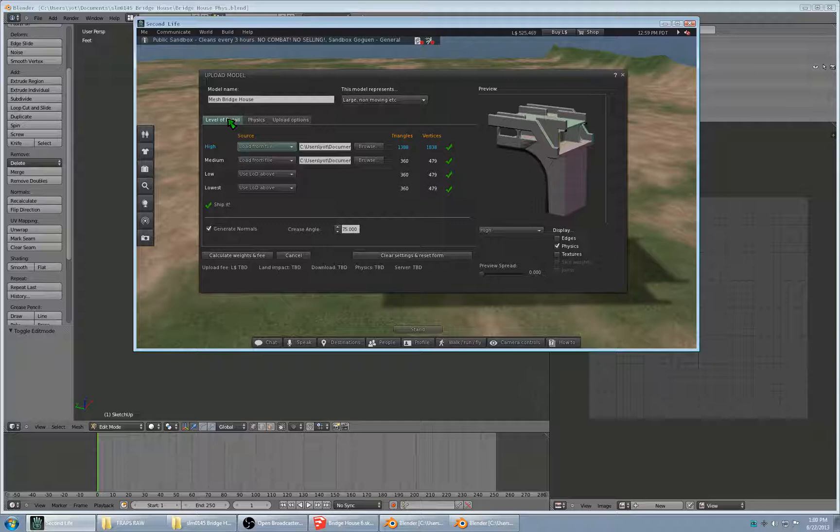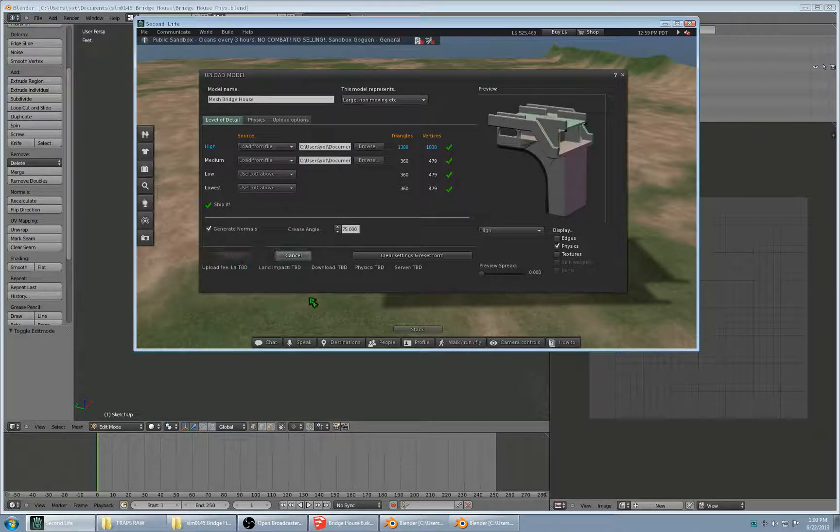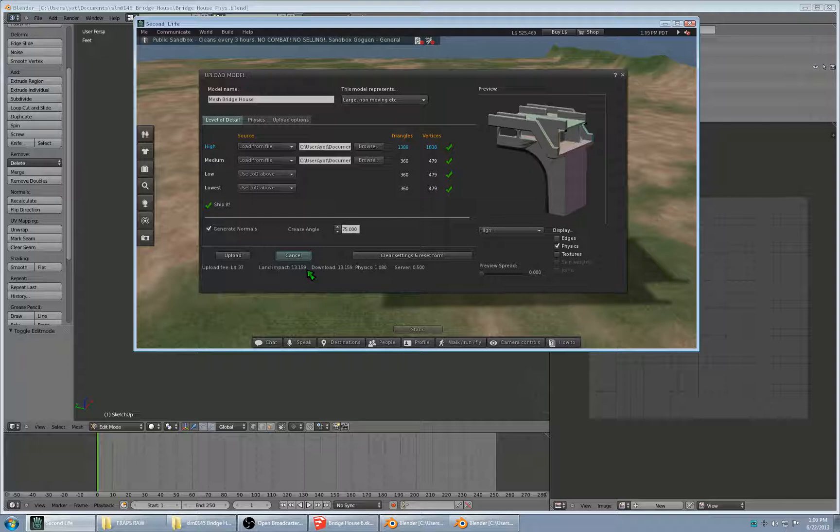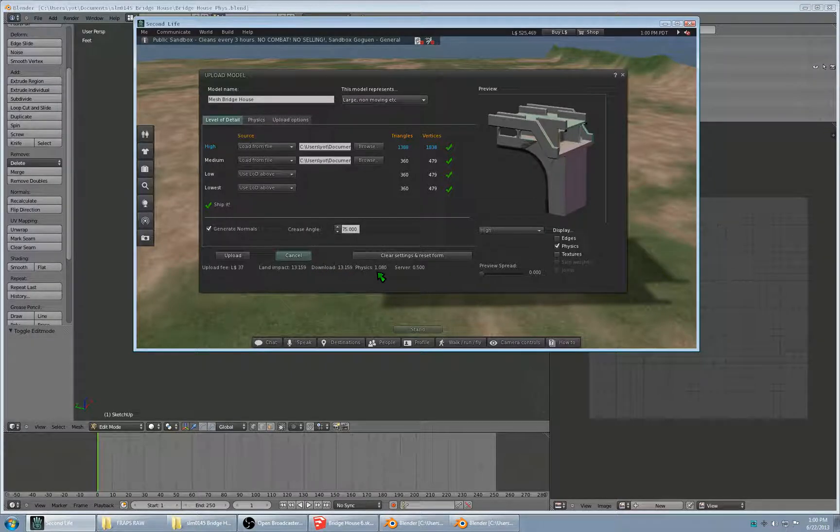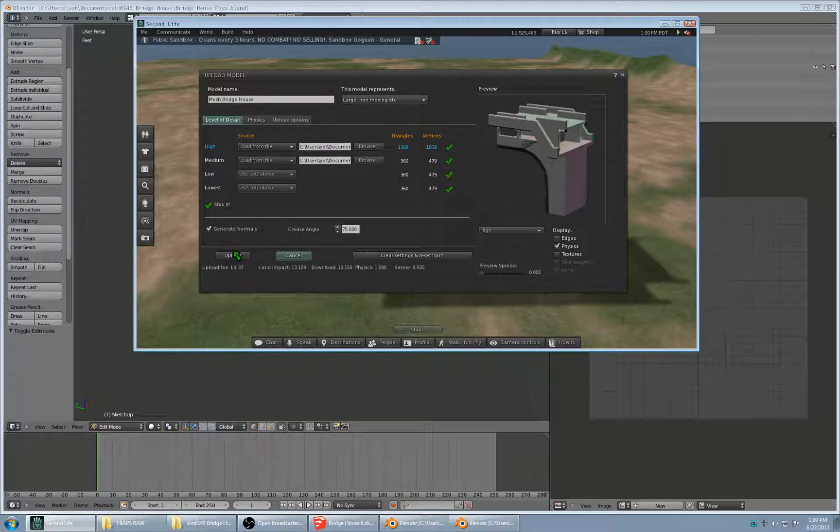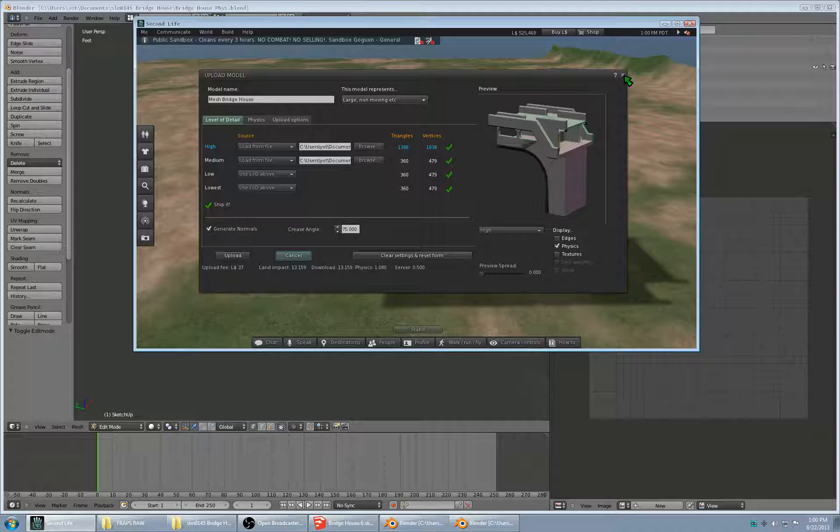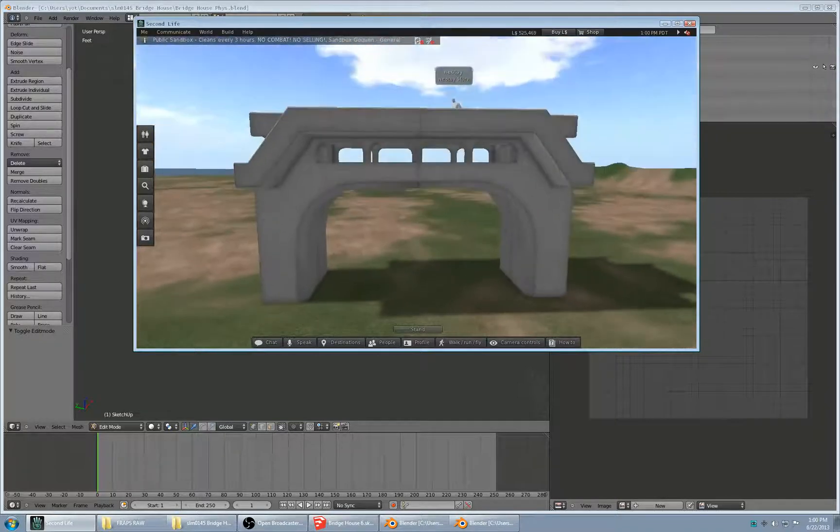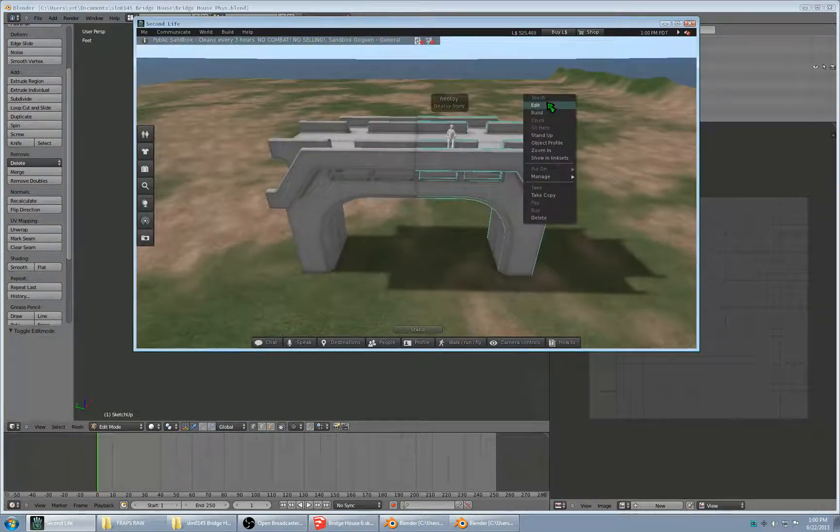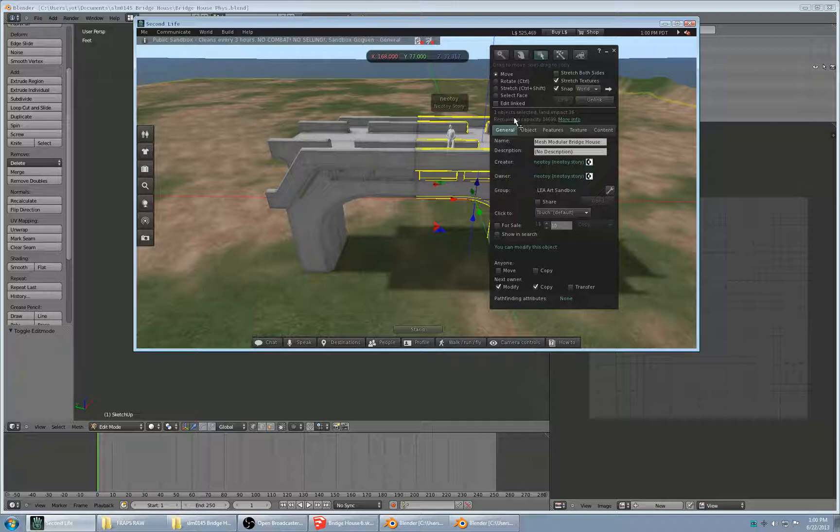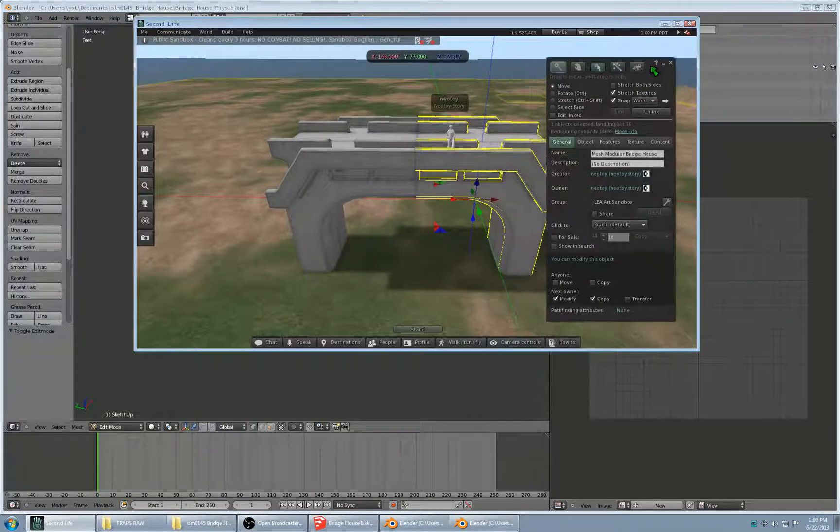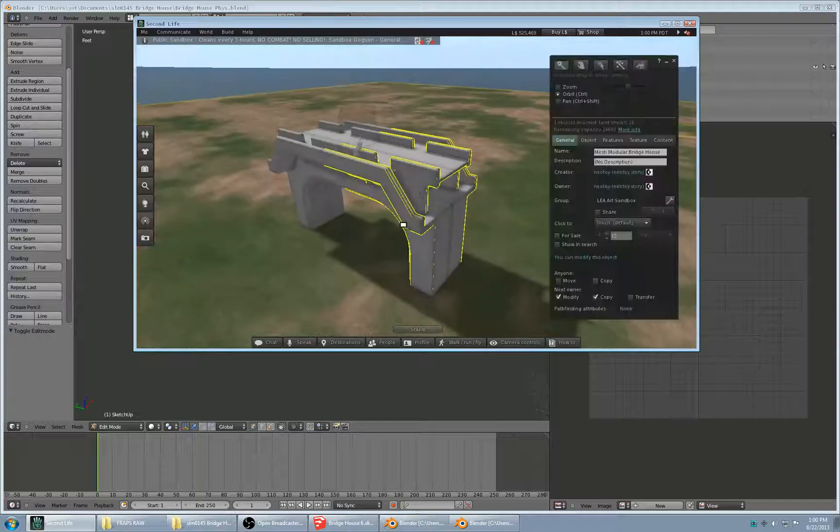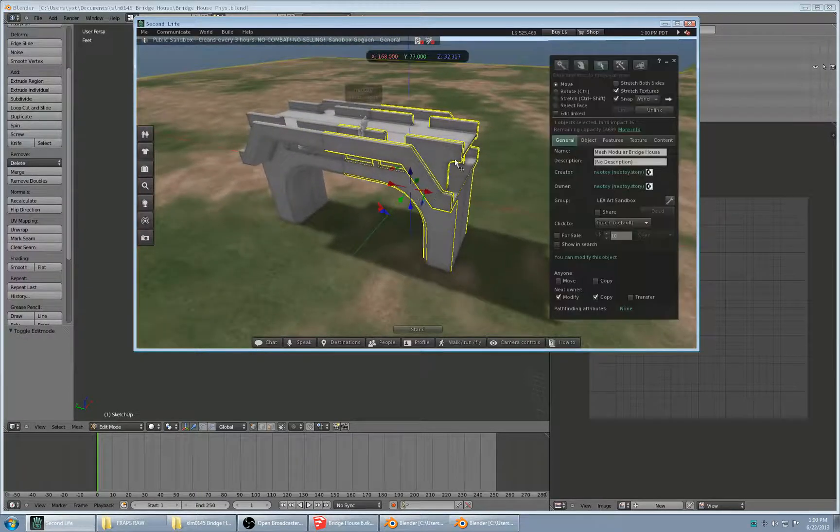I would just click back on level of detail, calculate weights and fees, land impact of 13, physics of one. That's fairly decent for an object of this scale. And then I would click upload. So this is basically what I would have, one of these segments. Of course, I copied and rotated it, but this is basically what I would have after importing.